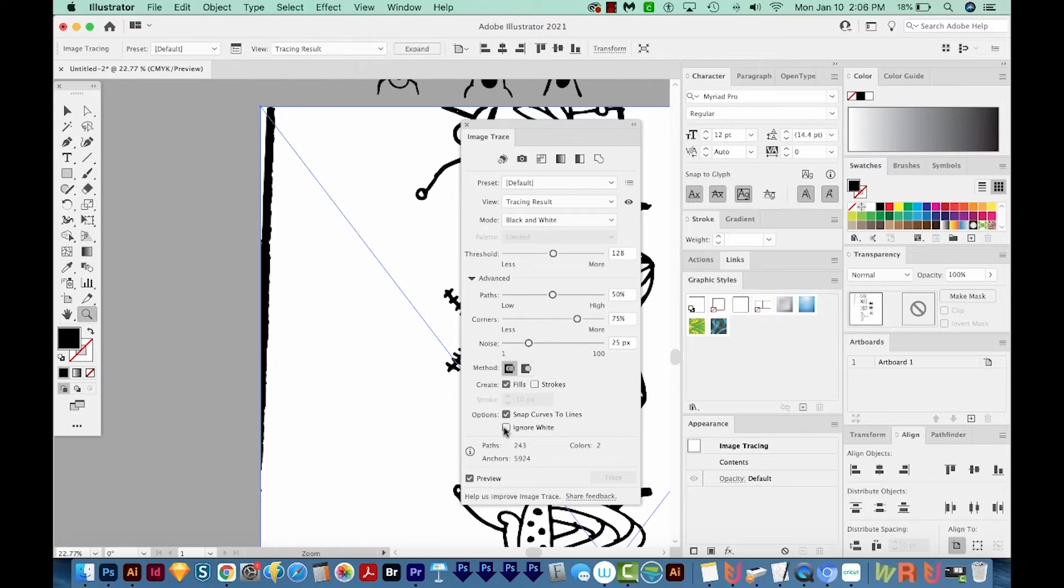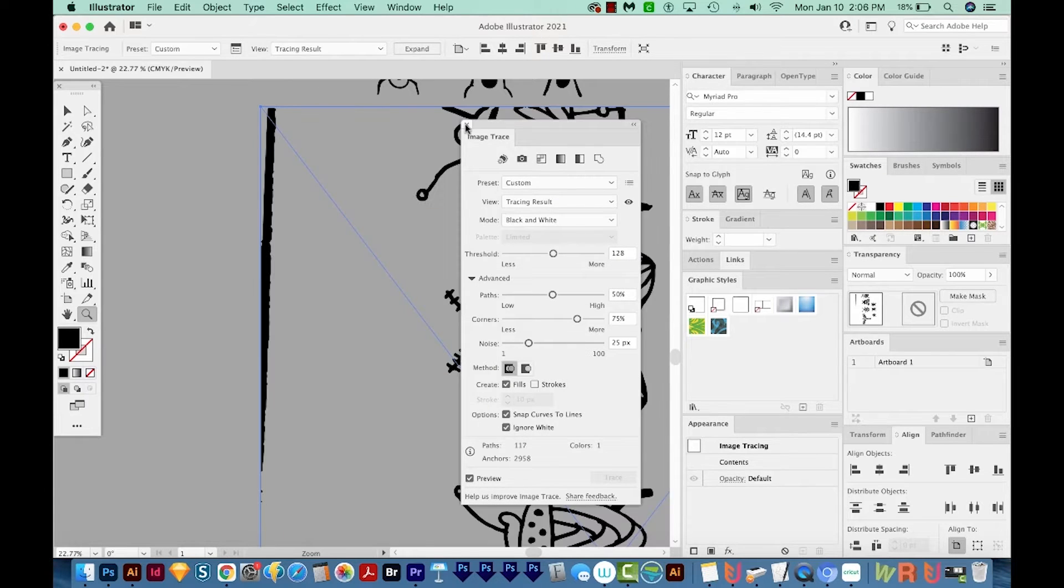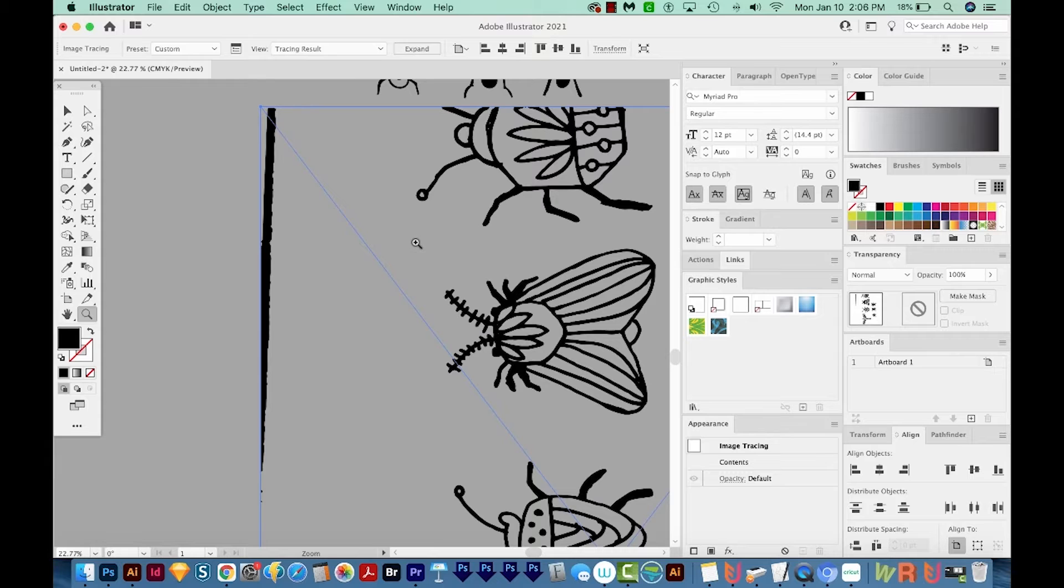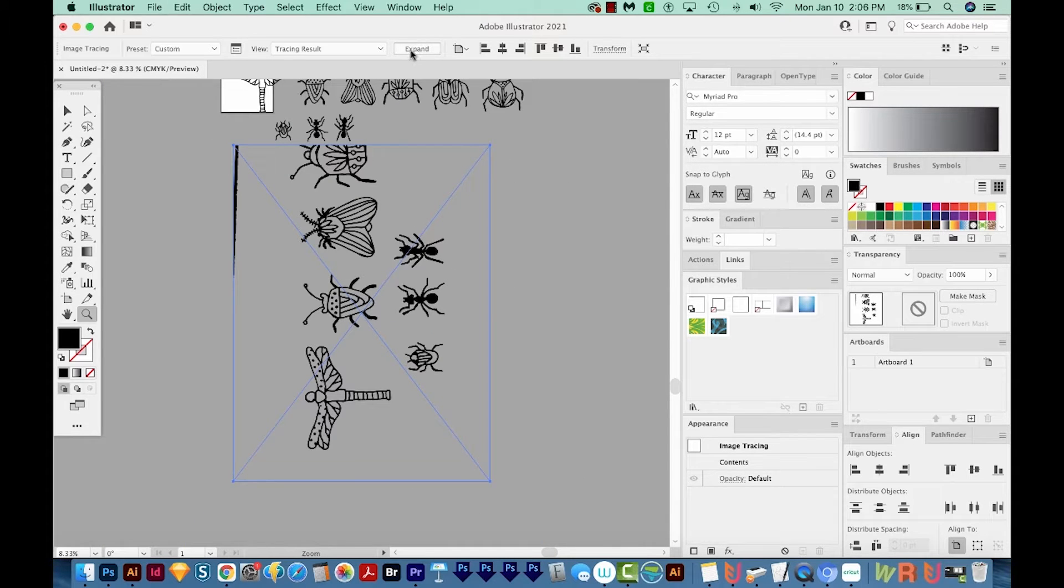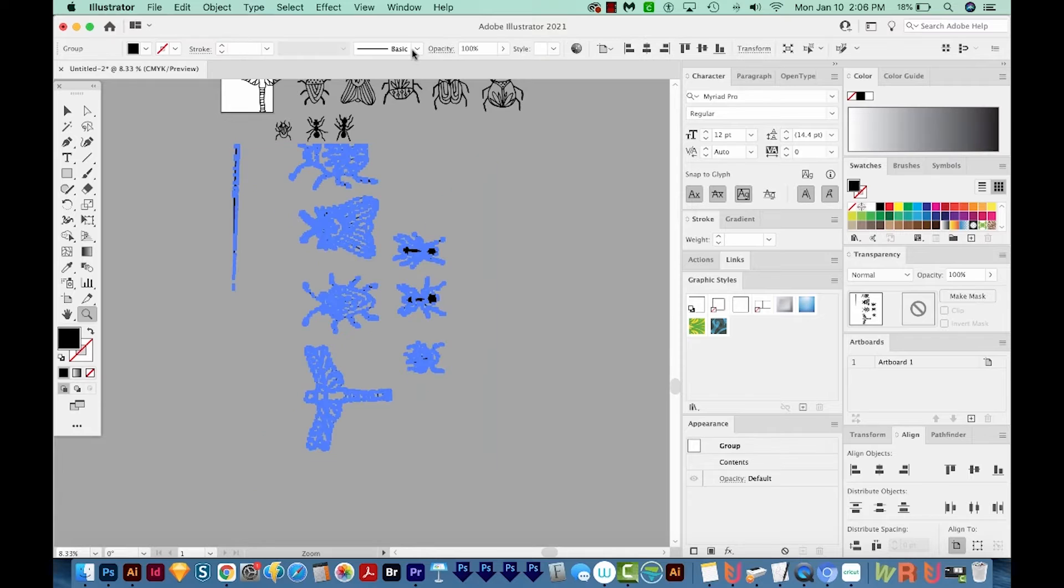...and I'm going to choose Ignore White. I'll get out of Image Trace. I'm going to zoom out with Command minus or Control minus, and I'll go ahead and choose Expand right up here.